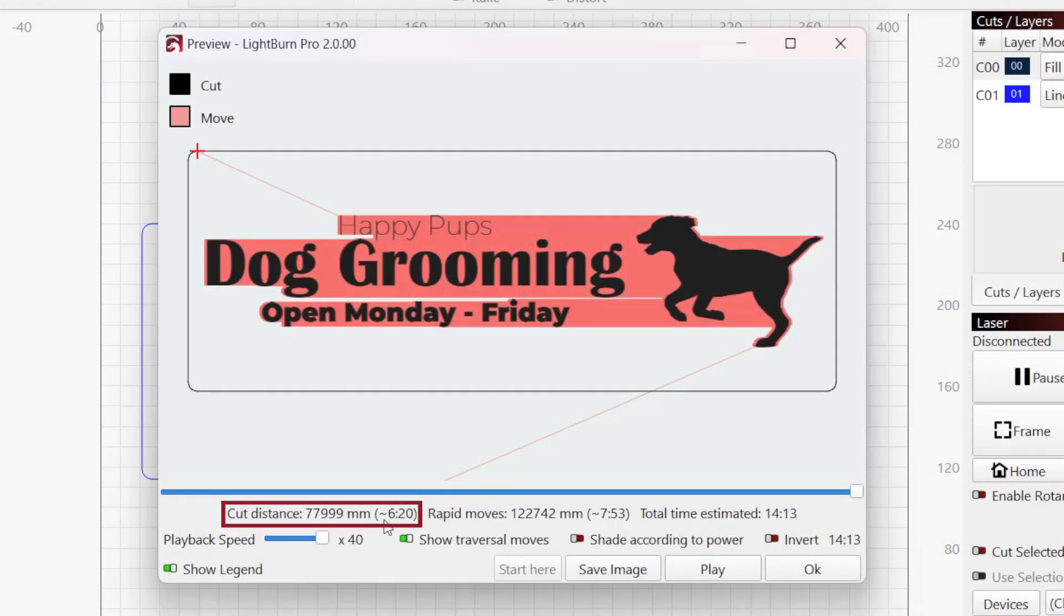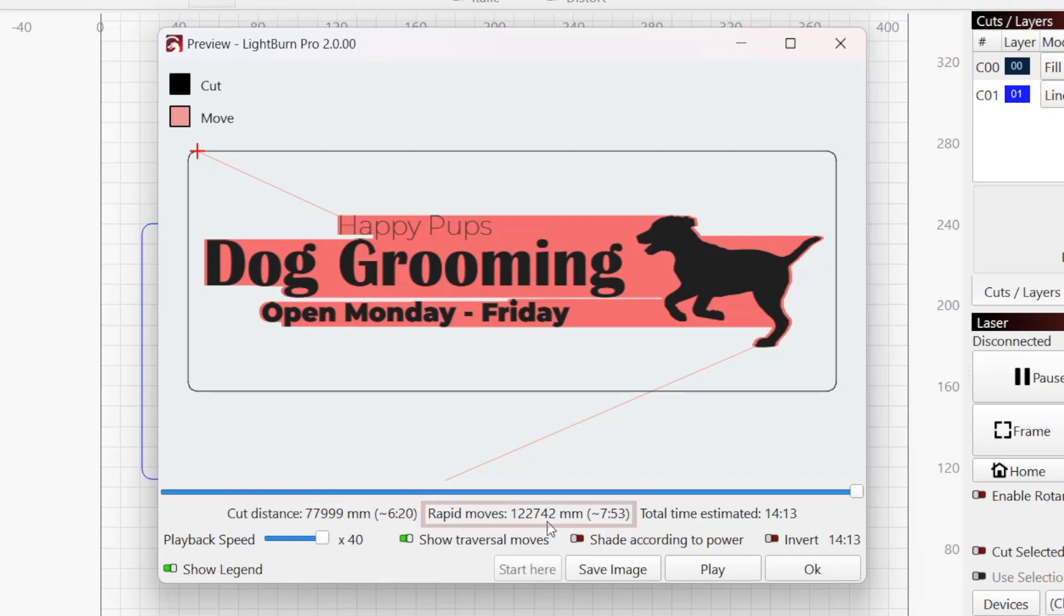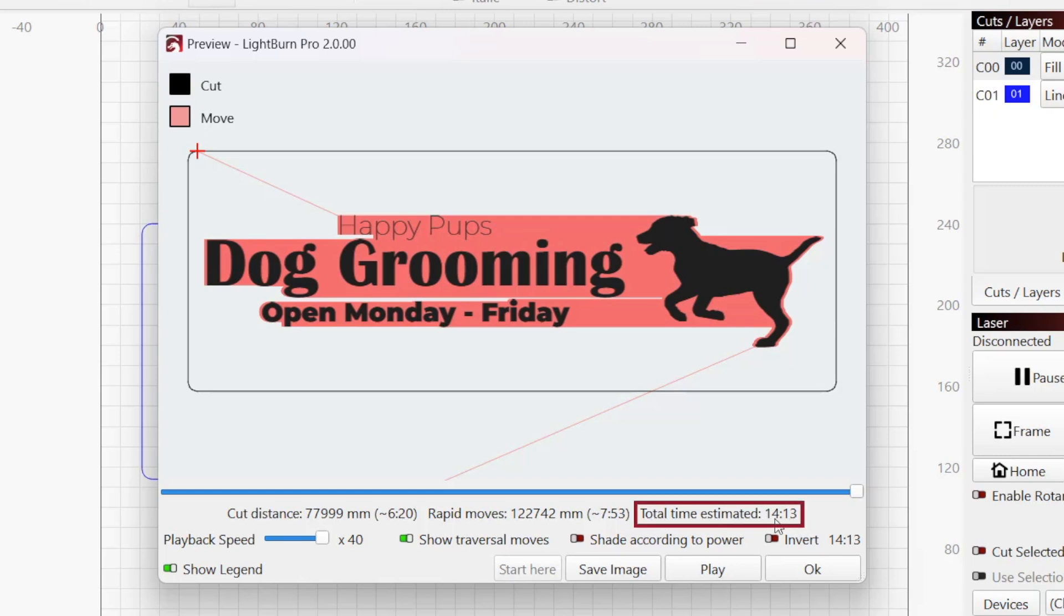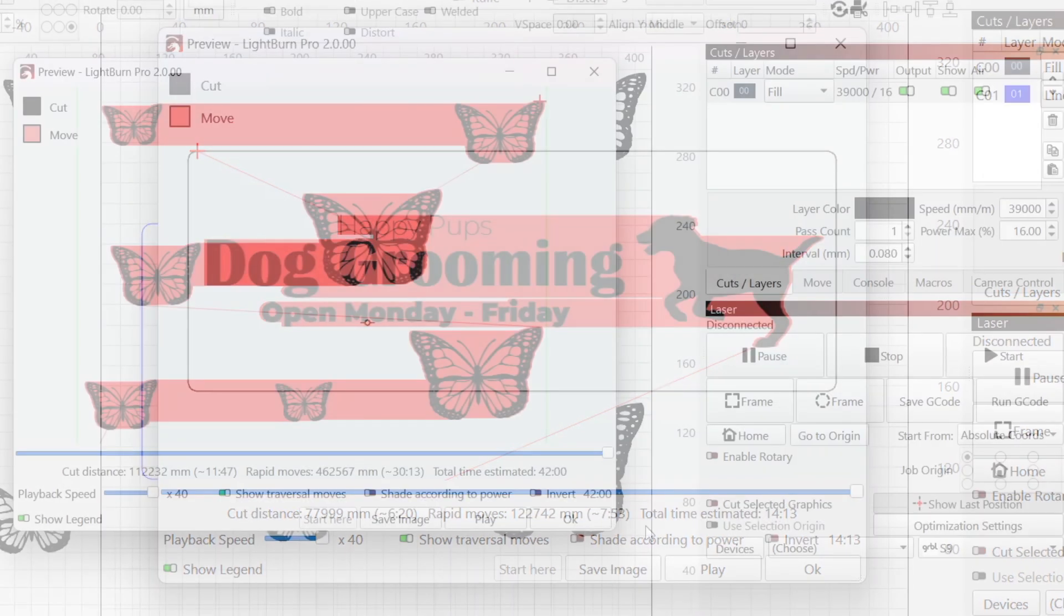Cut distance shows the distance the laser will travel while on, and the estimated time it will take the laser to complete those movements. Rapid moves shows the distance the laser will travel while off, between cutting or engraving, and the estimated time to complete those moves. The total estimated time is the combined total the laser will take to complete all cut and rapid moves.